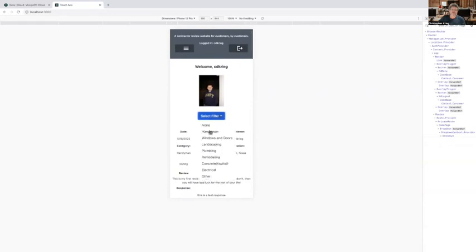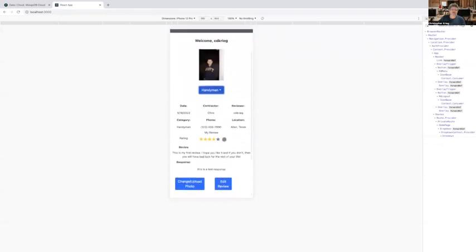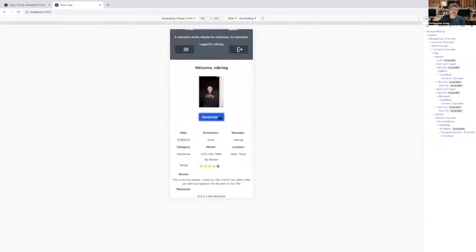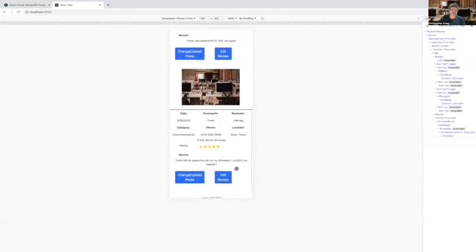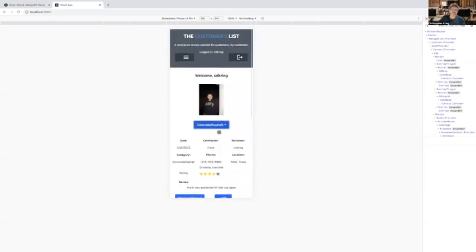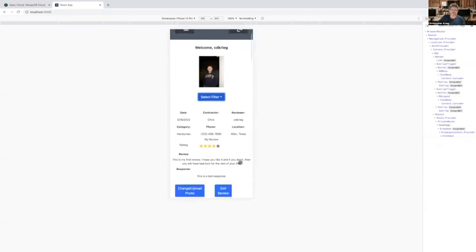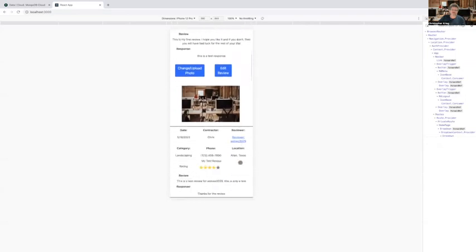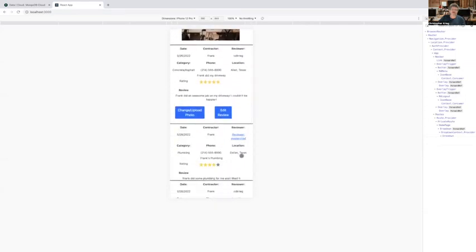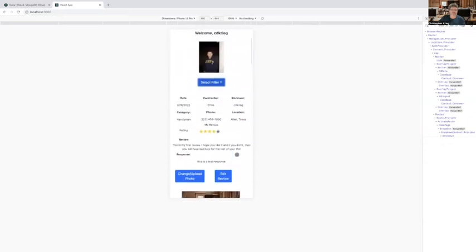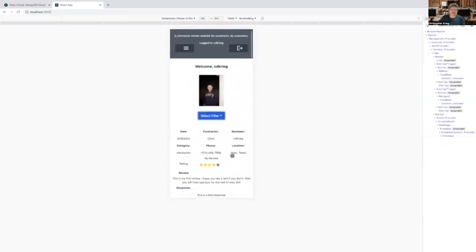I can use that to filter out the reviews. So if I only wanted to see reviews based on a handyman or say concrete asphalt, I can do that. Those are the only kind of reviews you'll see. Or you can go back to none to see all the reviews. Now, earlier I said to pay attention to the location block being Allen, Texas for that test account. So I'm just going to scroll down through here and you'll notice that now we start seeing reviews that were done in Dallas, Texas that did not show up under the test account because that test account is 51 miles away from Dallas, so it filters those out.